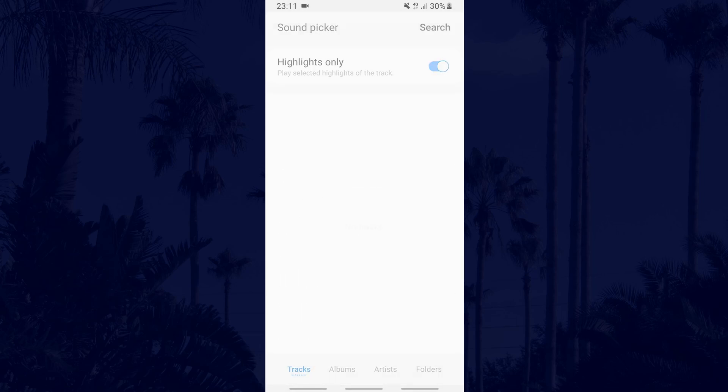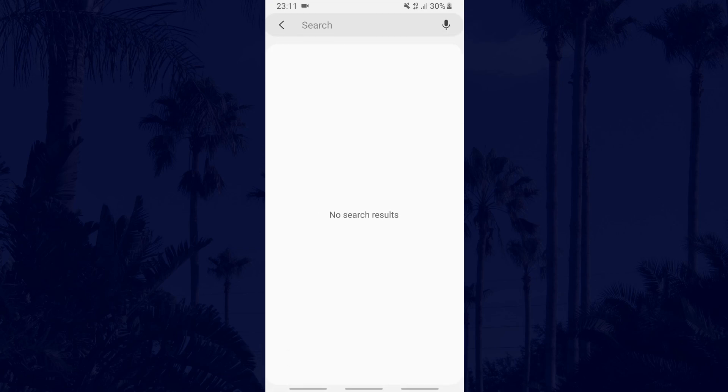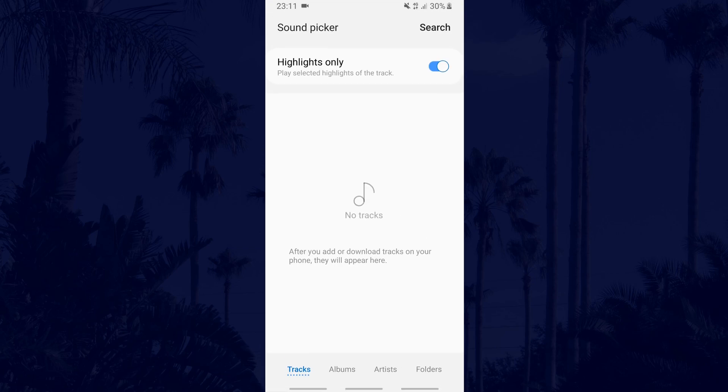It might be slightly different depending on your version of Android. Once you're in there, just find the track you wish to use and that's it.